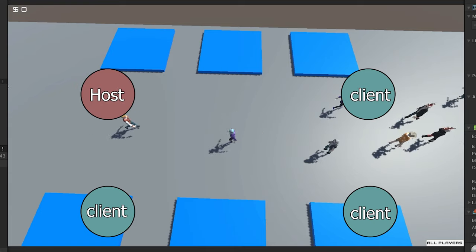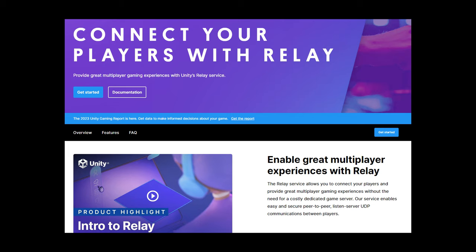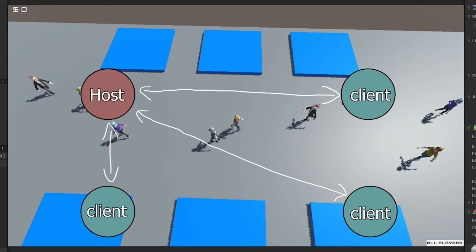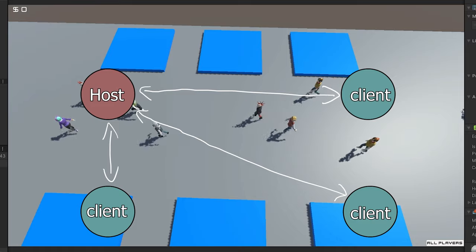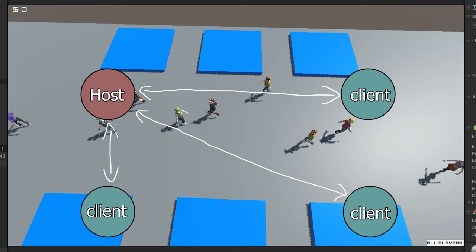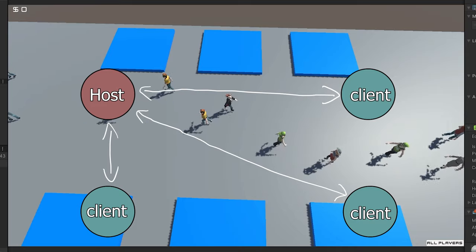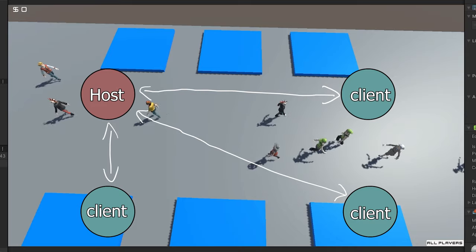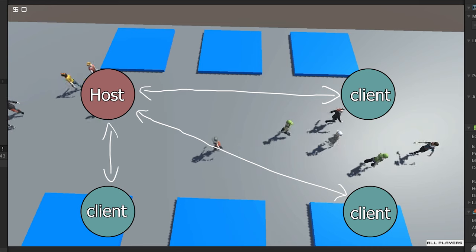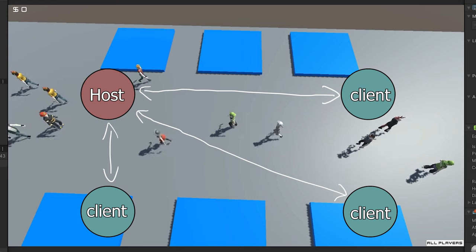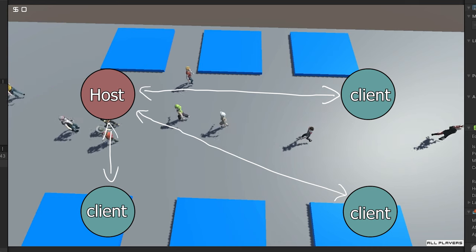And I'm probably going to use Unity's relay services for this, because they offer a service where you can connect between players. You don't have to open any ports, you don't have to share any IPs. I think that will be my solution, unless I find something better.